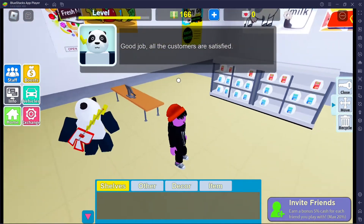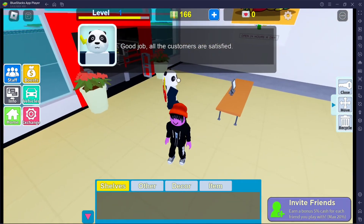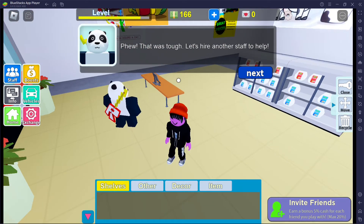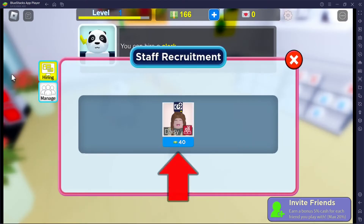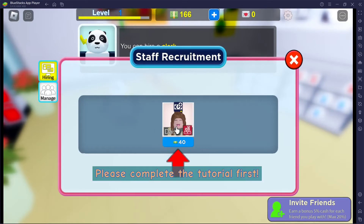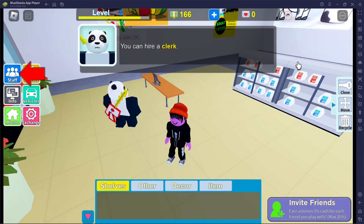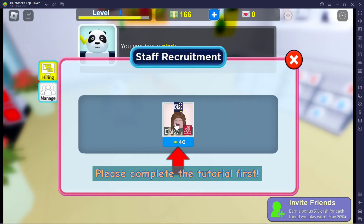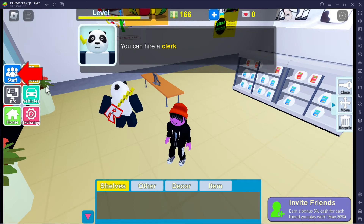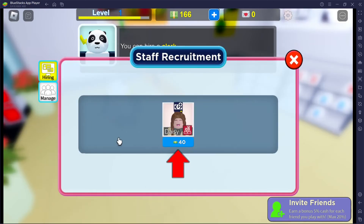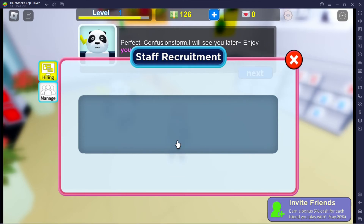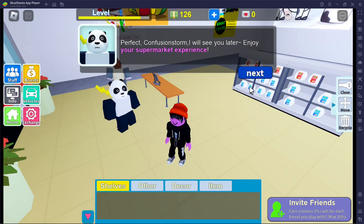I checked everybody out. Good job, all customers are satisfied! That was tough. Let's hire another staff to help — staff recruitment. Please complete the tutorial first. Well then why did you just tell me to hire? You can hire a clerk — please complete the tutorial first. I tried but it said please complete the tutorial first. Oh, I had to click in a different area.